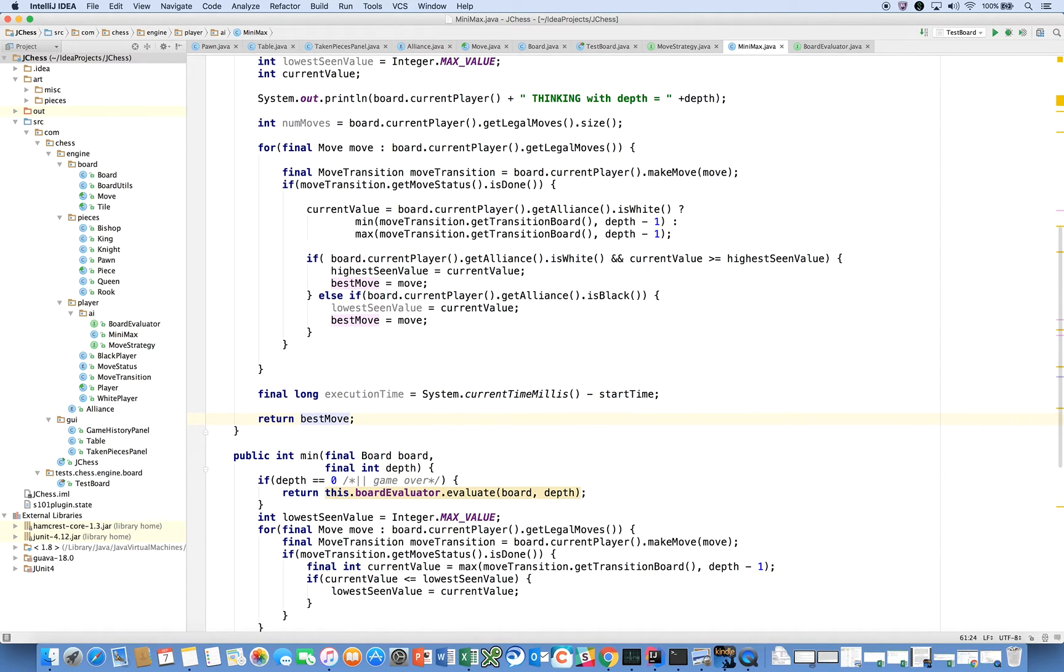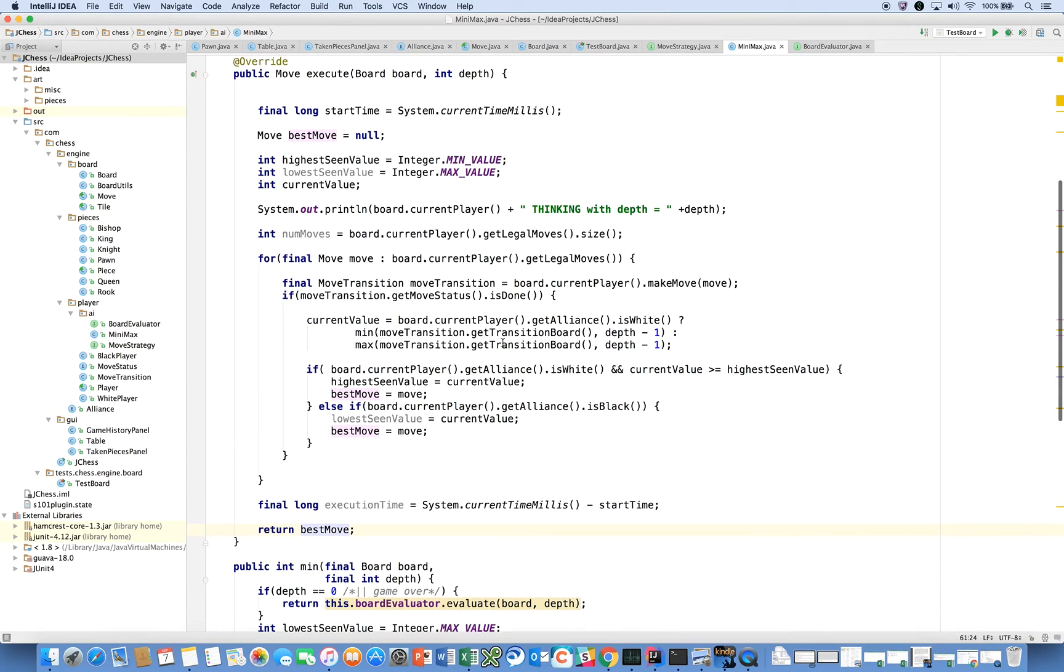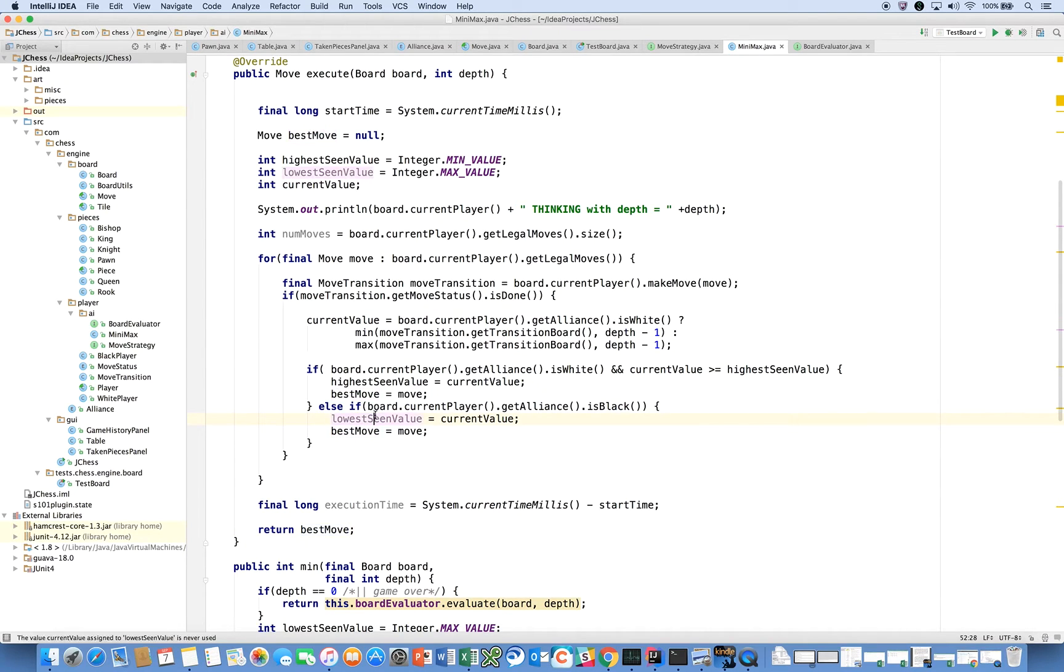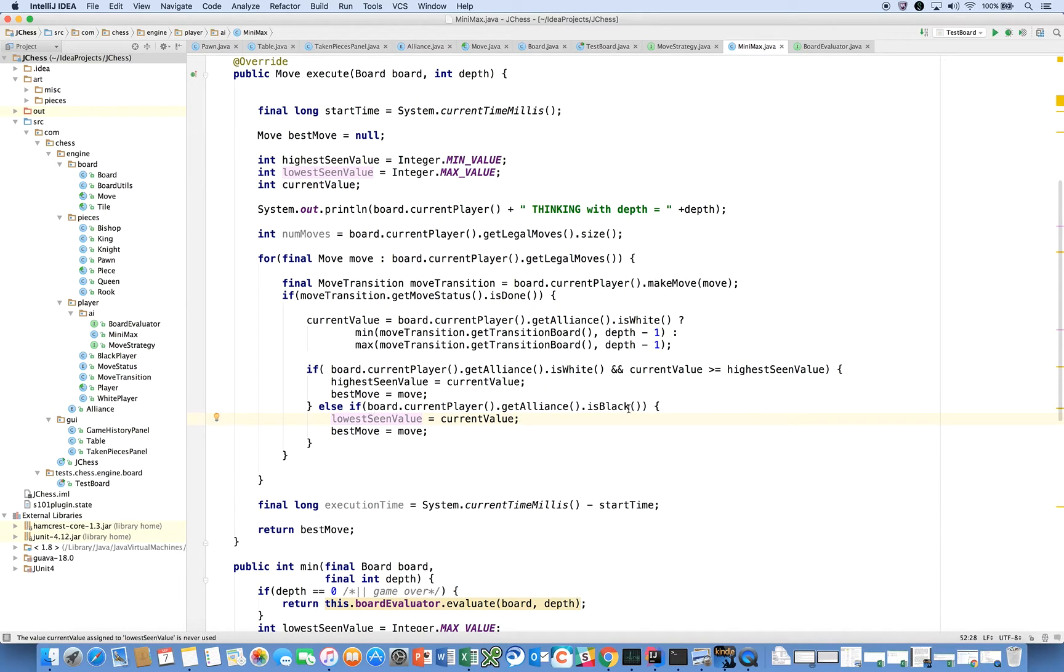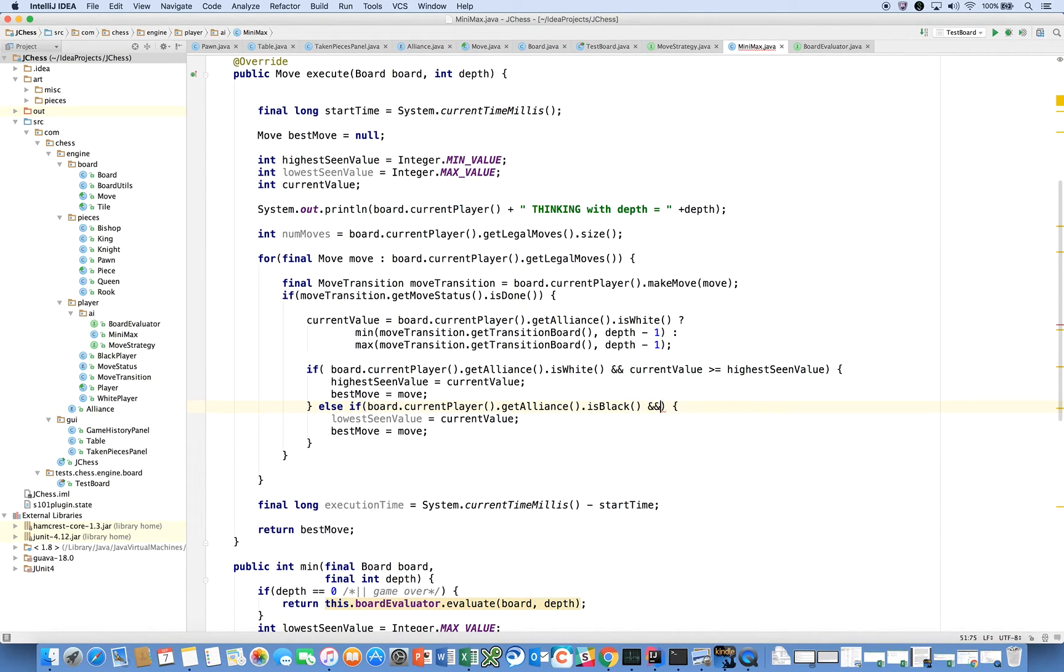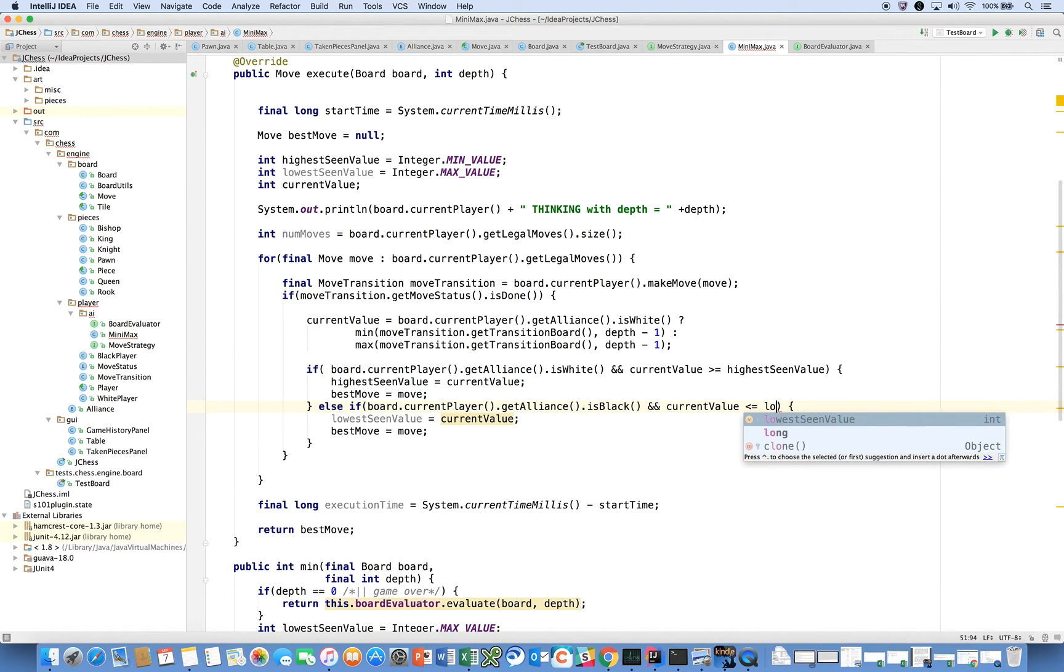So there's definitely going to be some enhancements that we're going to make to this, but I wanted to outline the basic structure here. So let's see, why is it saying this is never assigned, but never accessed? Oh right, here we need to say, and currentValue is less than or equal to lowestSeenValue.